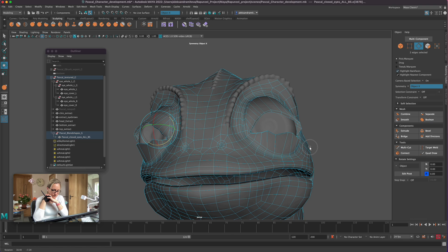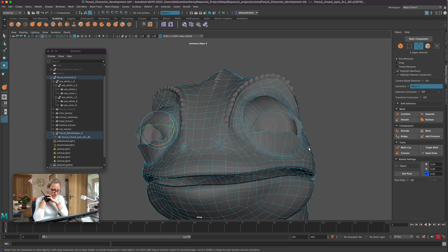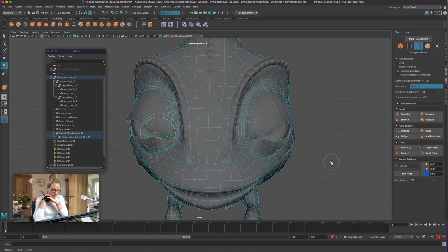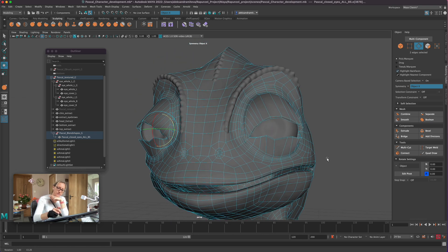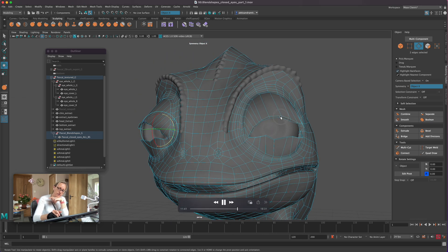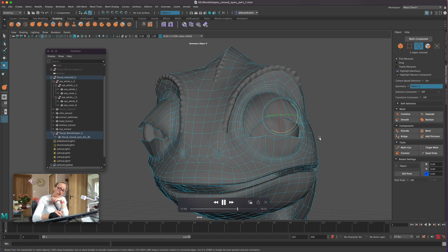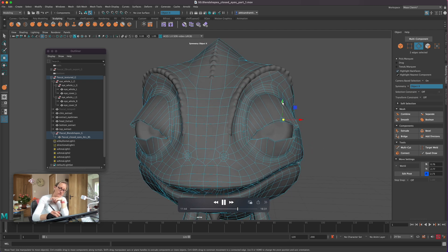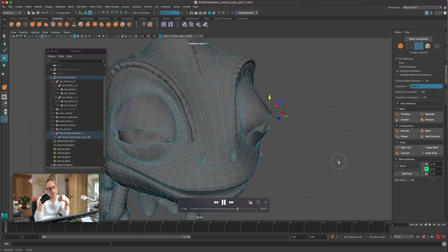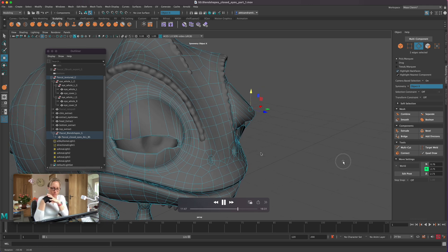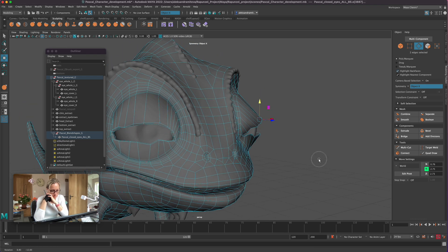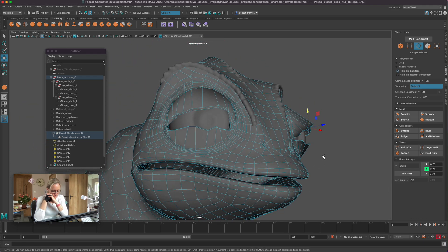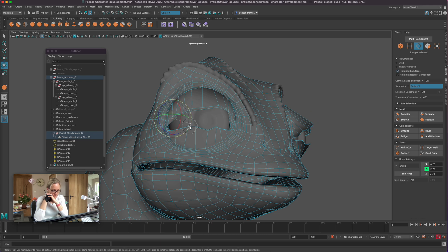You see little by little we're bringing them down and we have plenty of geometry here on the top and around the eyes because we added enough loops, so we can bring all the rest of geometry down. Let's rotate those edges. There we are.